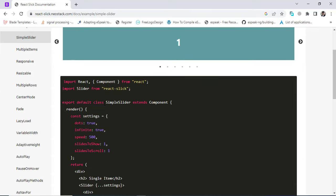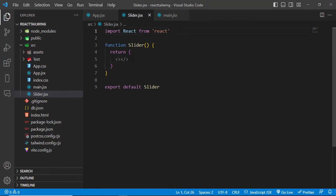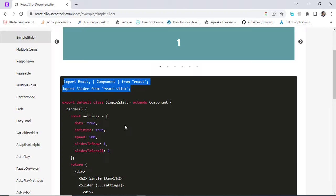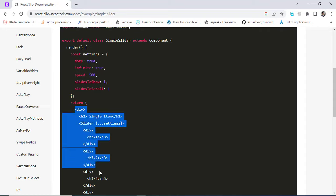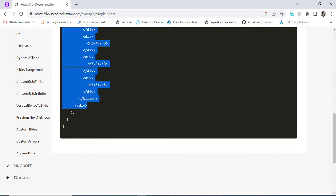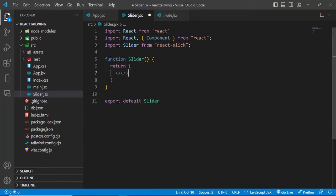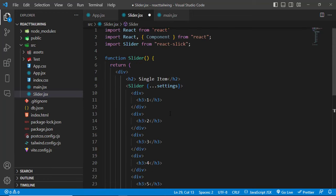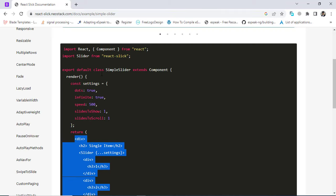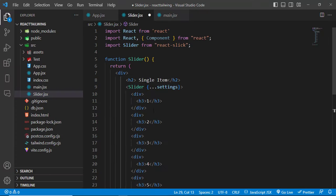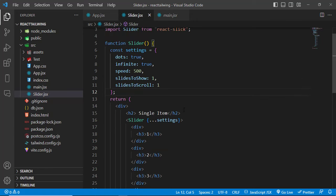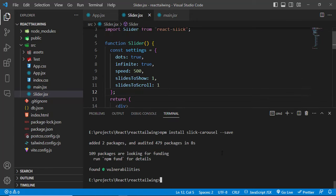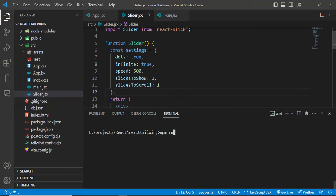First, we'll create a simple example. Let's import the required modules. I'll use images later. Paste the code here and then copy the settings as well. Now let's run our application — just write npm run dev.